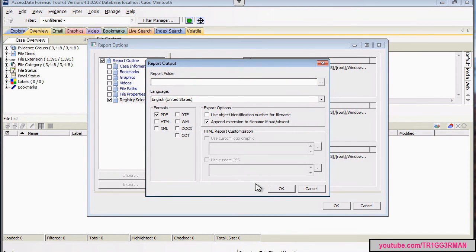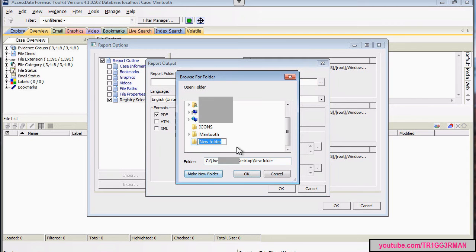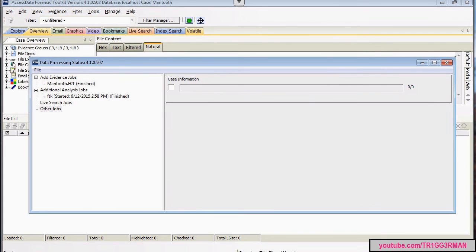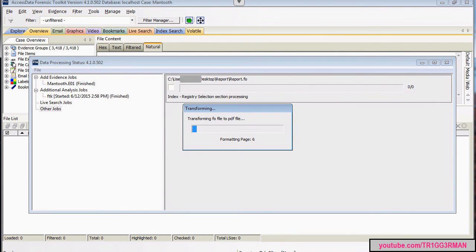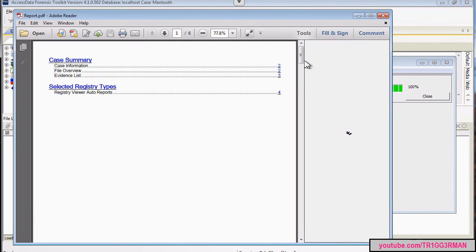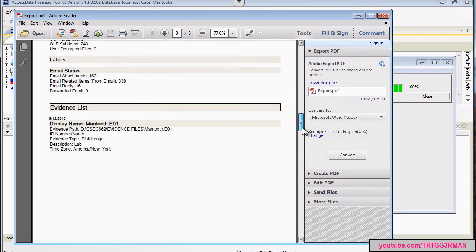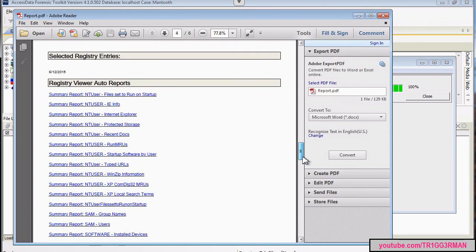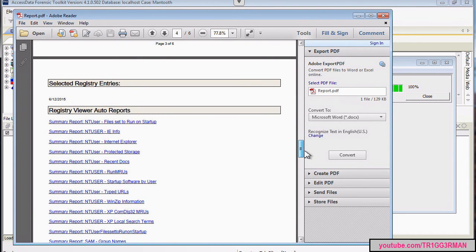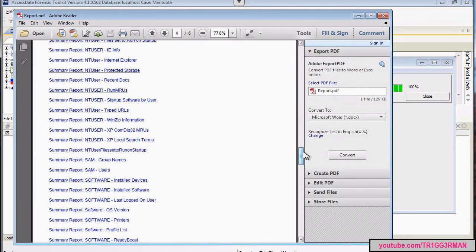PDF format. I'm going to choose a report folder. I'm just going to create a new folder on the desktop and call it report. OK, so now we can go through the registry report, and we're going to see a lot of information. But, particularly for one of the questions, we're interested in looking at startup programs.